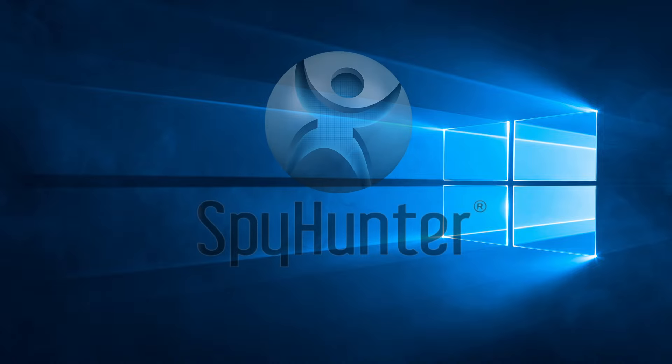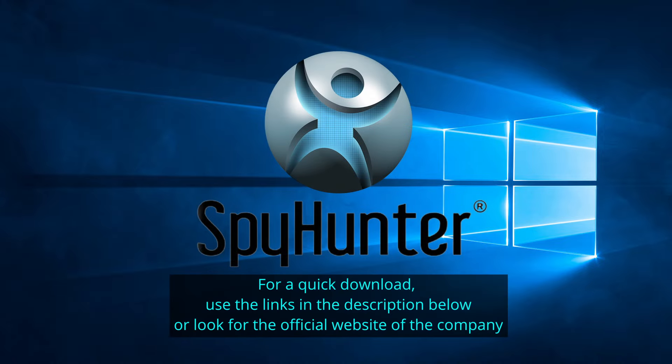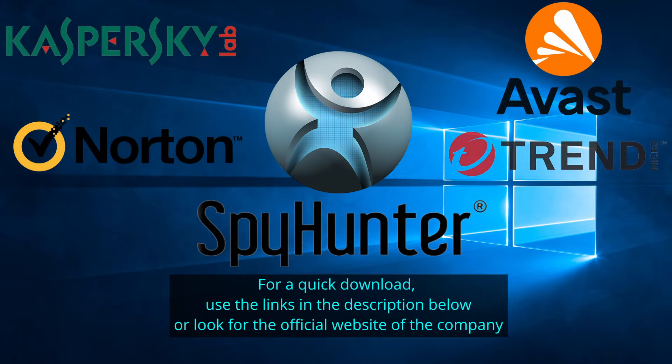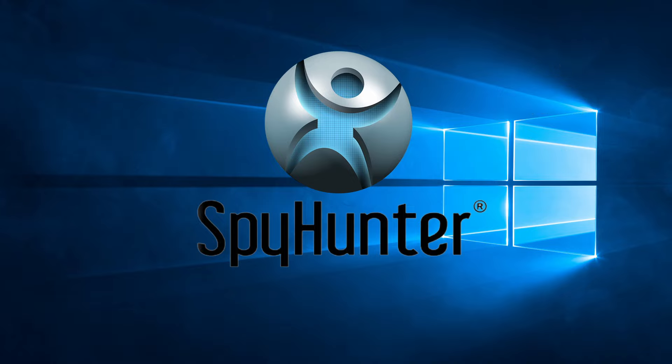Our top recommendation is SpyHunter, which offers a free trial period. We recommend trying SpyHunter first before the other programs because we use it for our testing and it has the best odds to remove the malware. Now without further ado, let's get started.